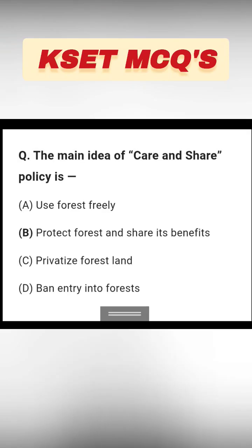The main idea of the Care and Share policy: options are use forest freely, protect forest and share benefits, privatize the forest land, and ban entry into forest. The right answer is option B: protect forest and share benefits.